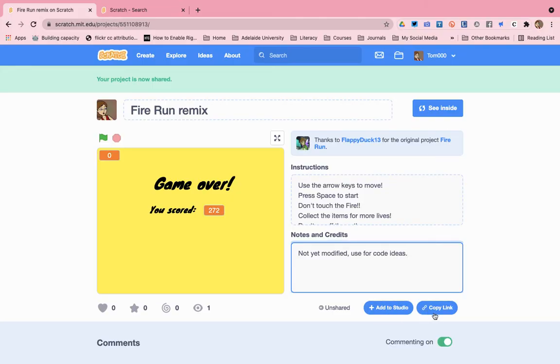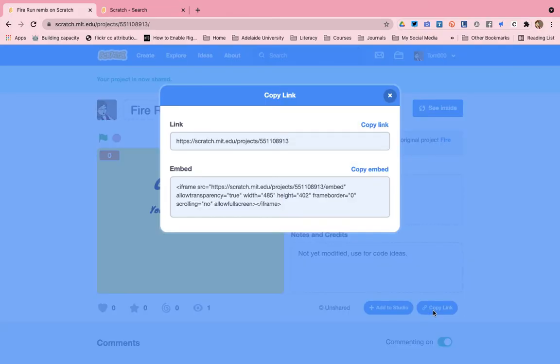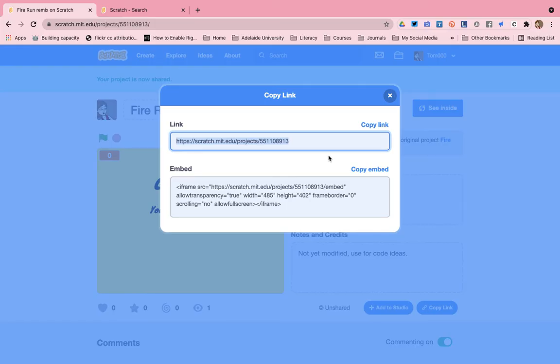Copy link will allow me to copy the URL so that I can send it or give it to another friend.